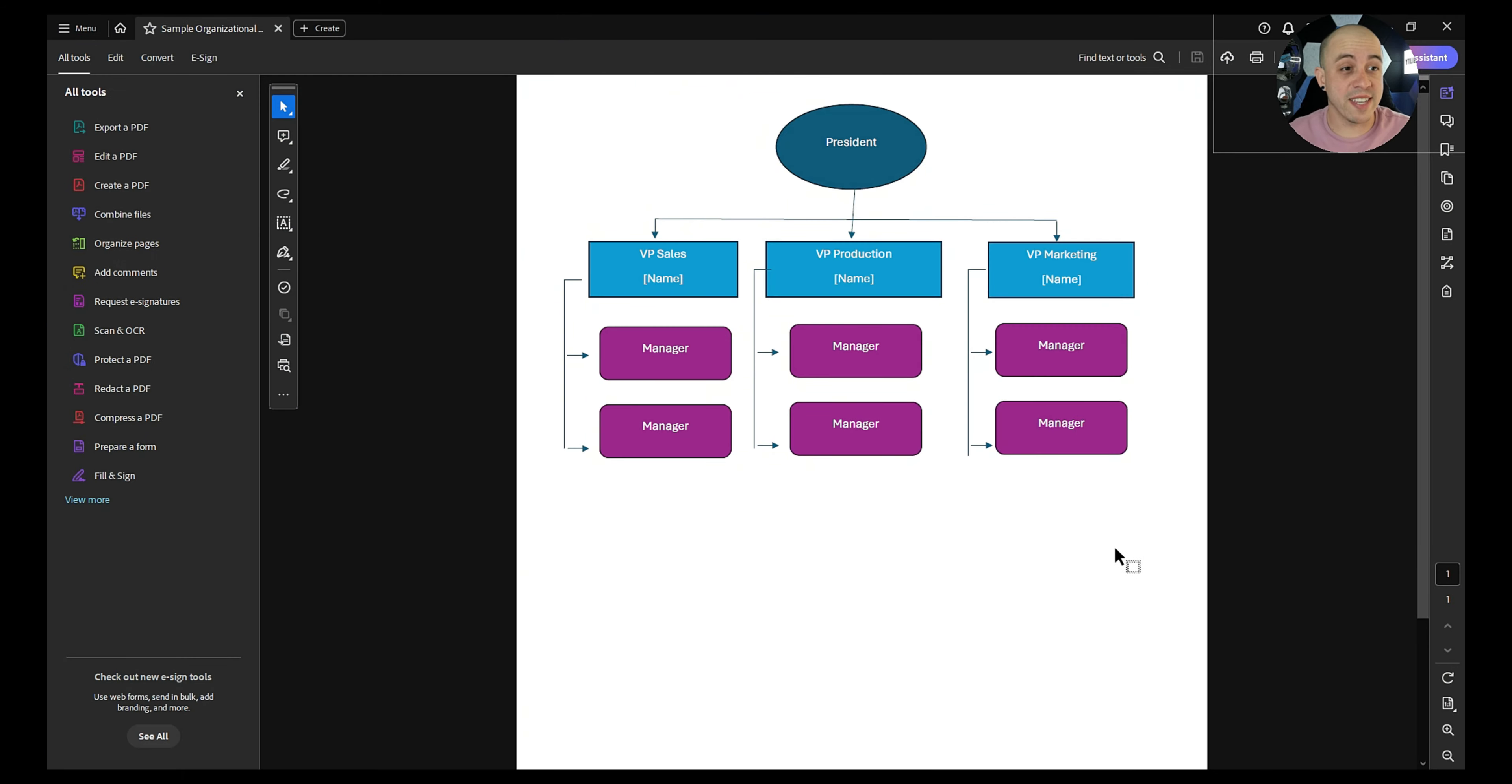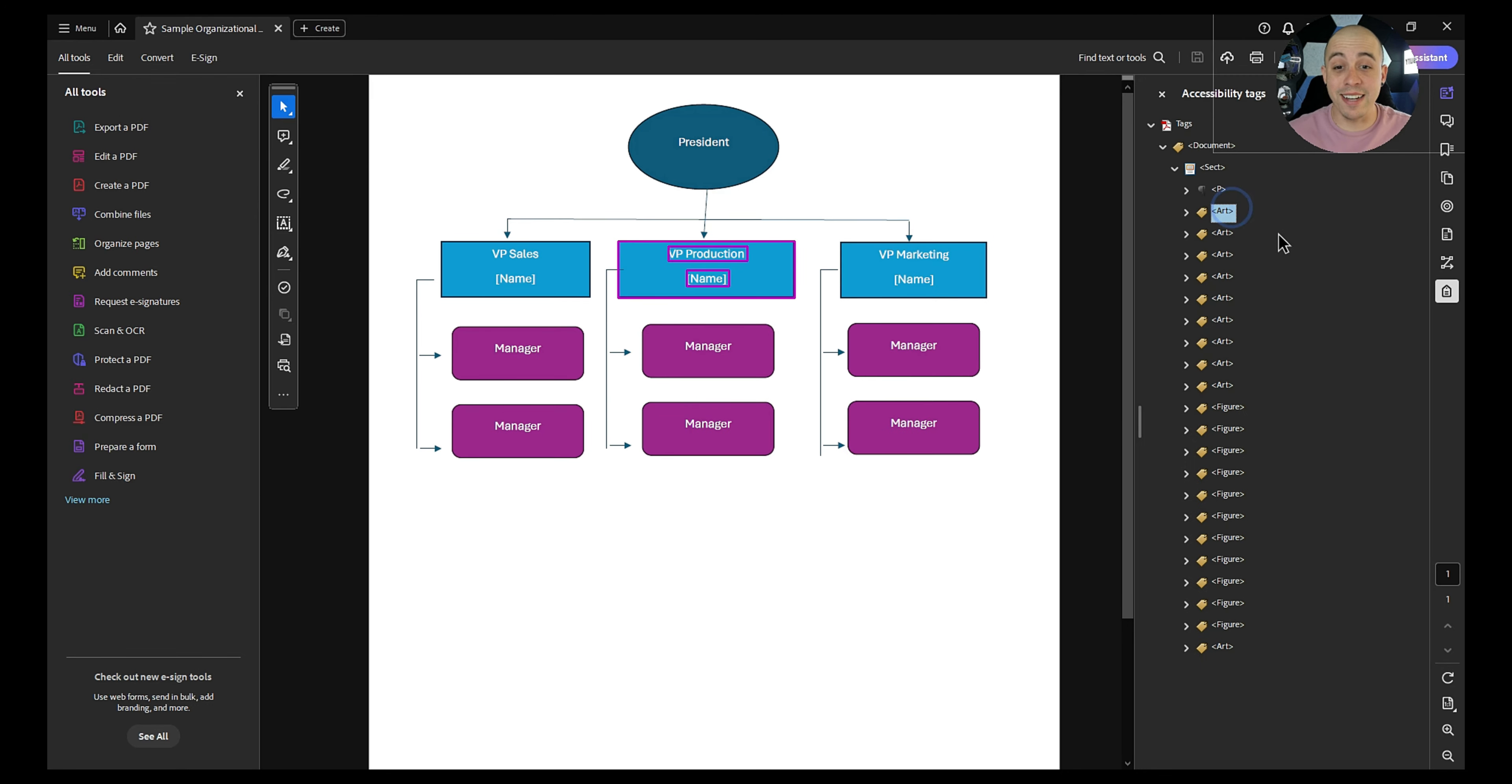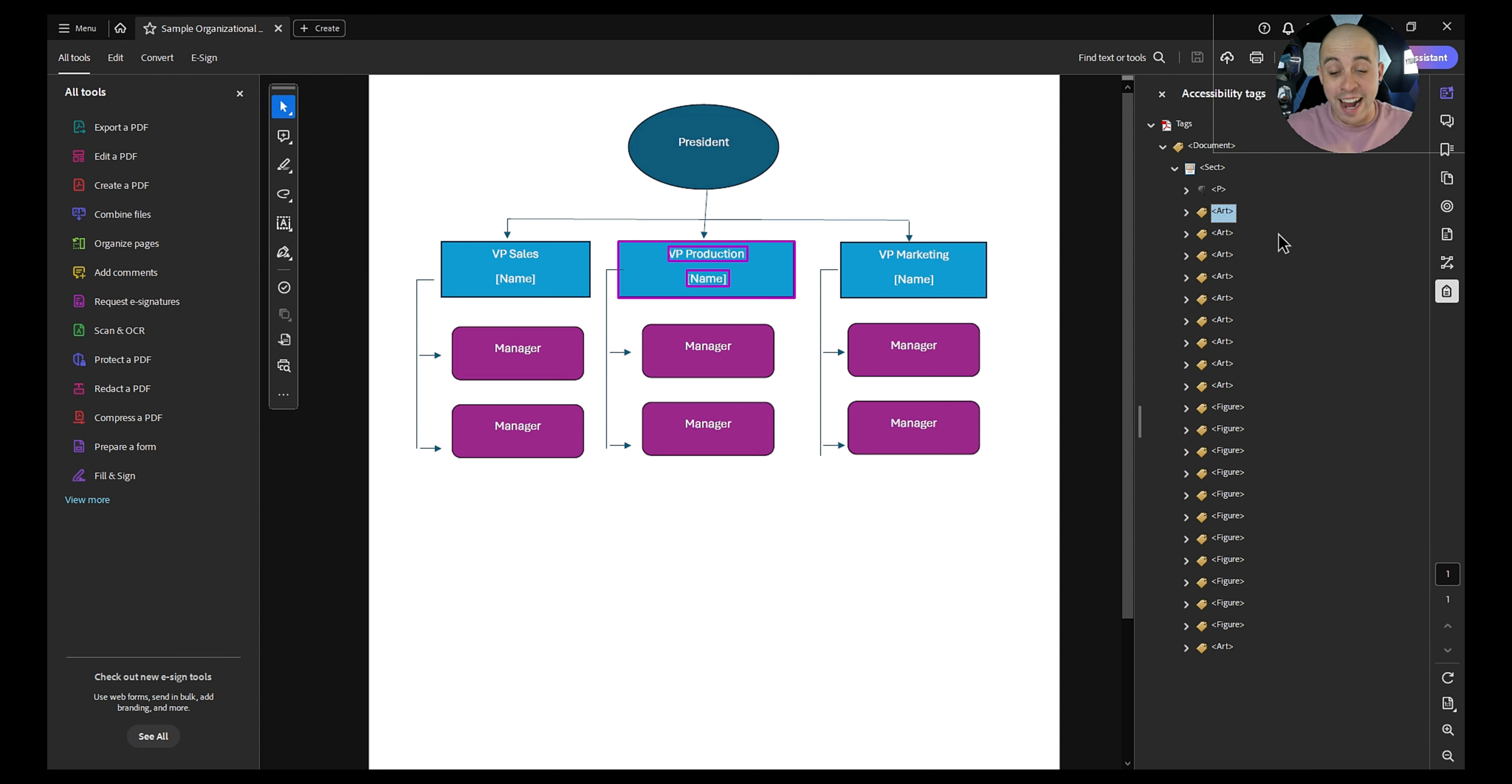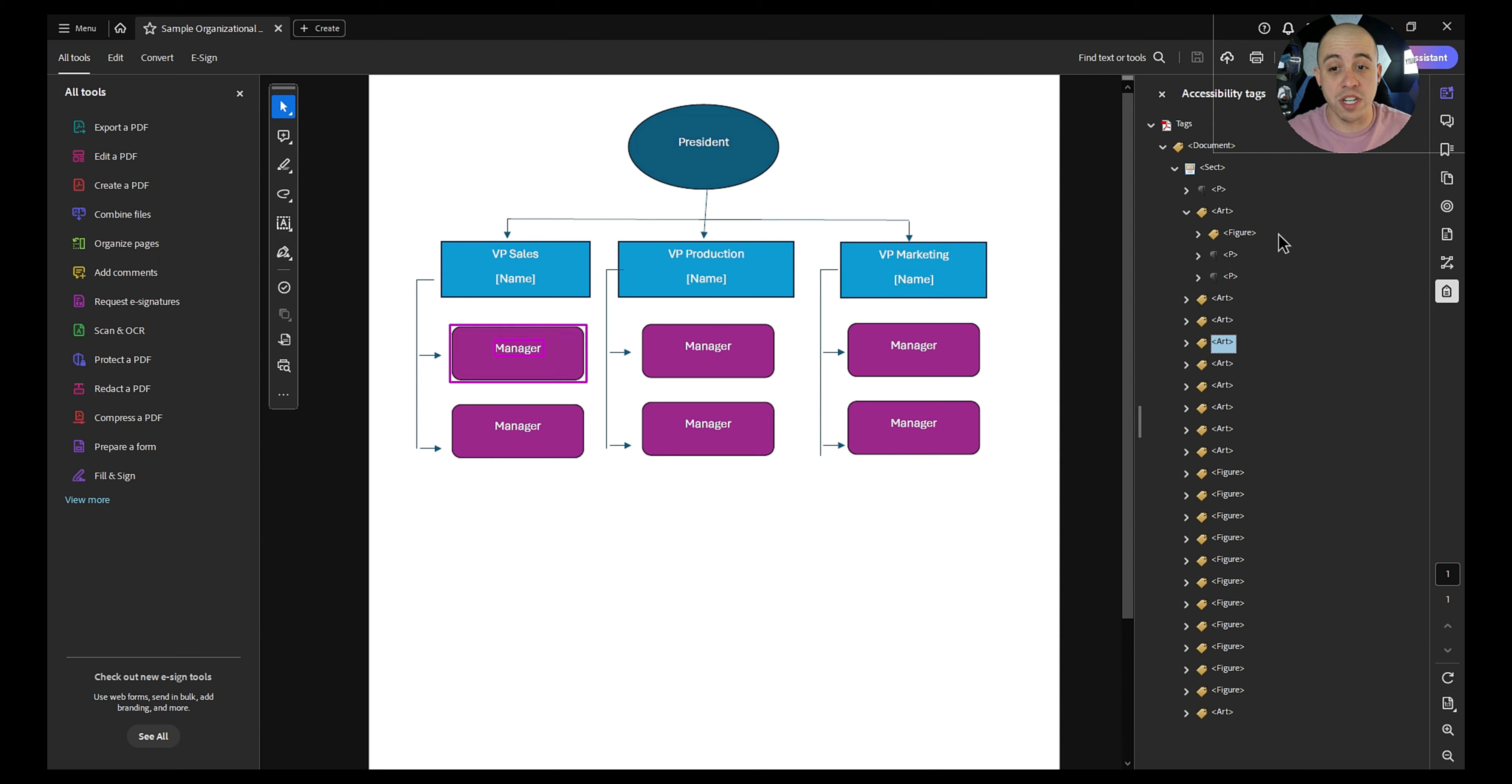With our organizational chart open let's go ahead and begin by opening up the tags panel. Because this document came directly out of Microsoft Word and I used the shape element, all of these objects are coming through as art or figure tags.